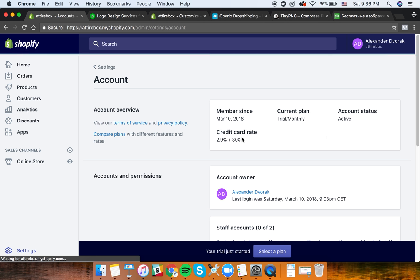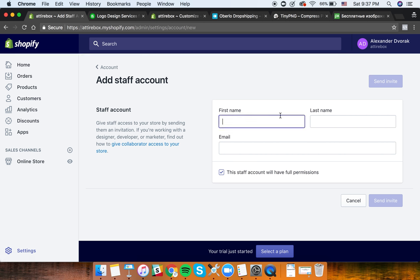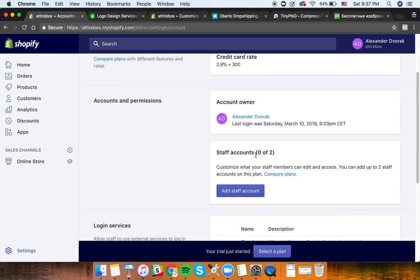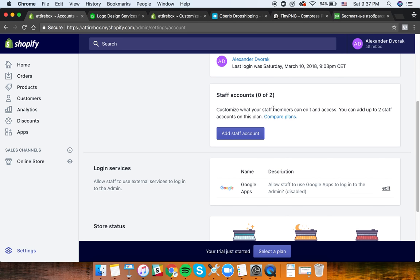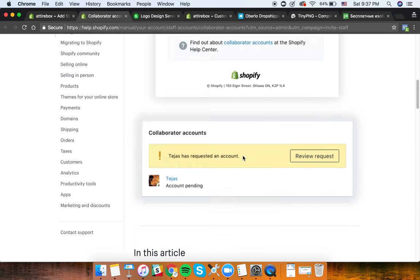Next is Account. You can see the credit card rate - they're straightforward: you'll pay 2.9% plus 30 cents on each transaction. Under account, if you work with a VA and want to give them access, you can add them here. You put their name, role - developer, designer, marketer - and add their email. It will send them access so they can log in to your store and make changes within the permissions you grant.